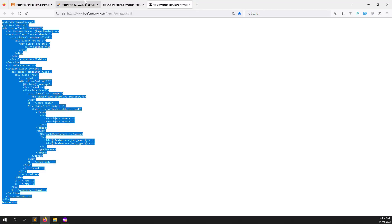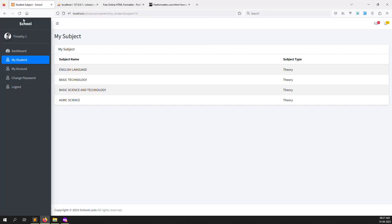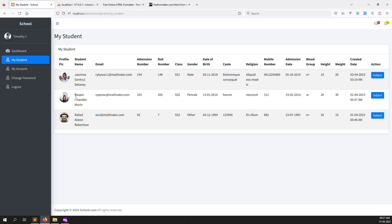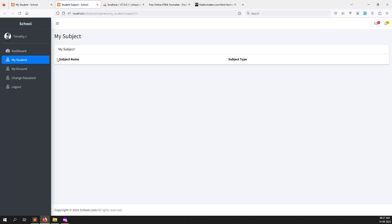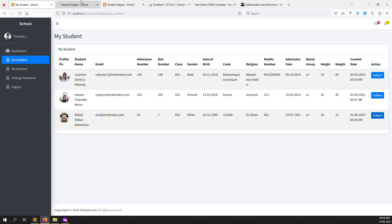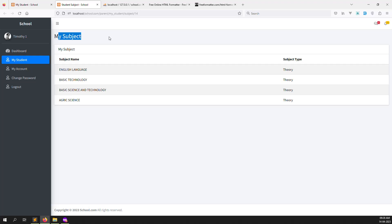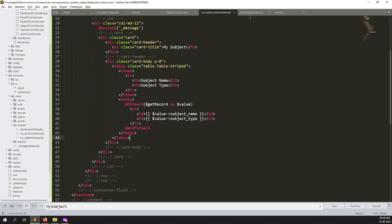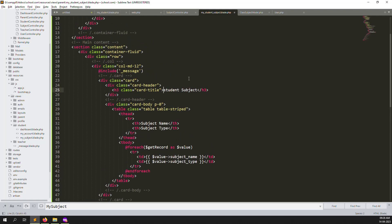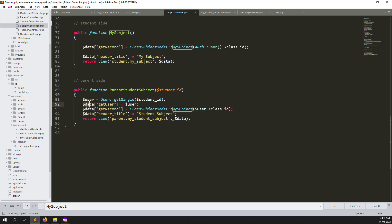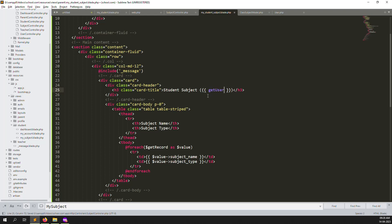Go back and refresh the page - you can see the student subject page showing subject type and subject name. Let's change the title and also show the name of the student so you can understand which student's subjects you are viewing. We need to update the title to 'Student Subjects' and show the student name. We have passed 'get user' data so use data.name and data.last_name to display the student name.